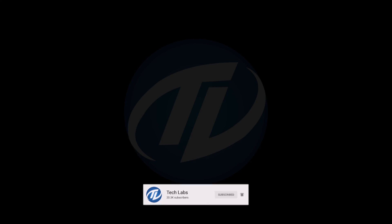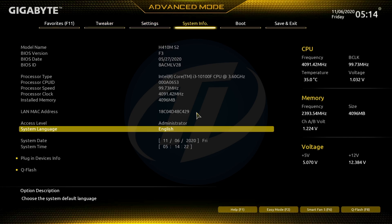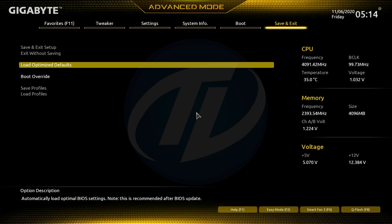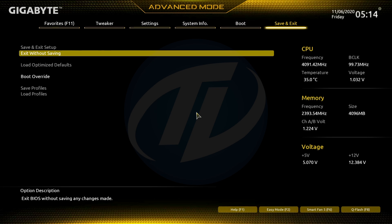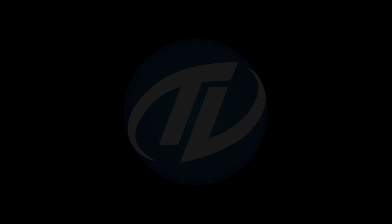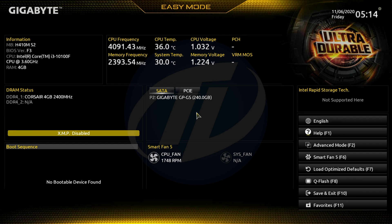Power on your PC and boot to BIOS. Load the BIOS defaults and exit the BIOS saving changes. Your PC will restart. Boot back to BIOS. Now change the following settings.